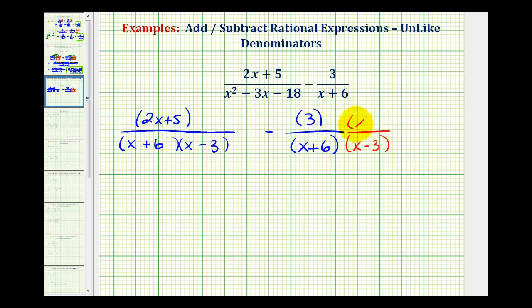Remember, anything over itself is equal to one, so this is like multiplying by one, producing an equivalent fraction, but now we have a common denominator.